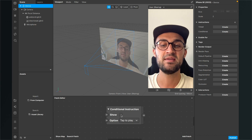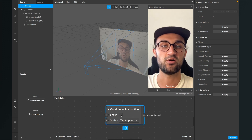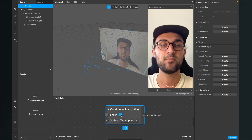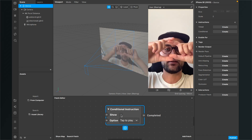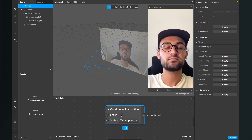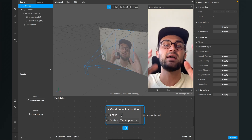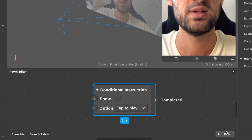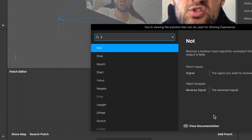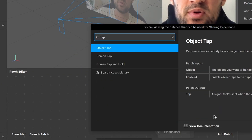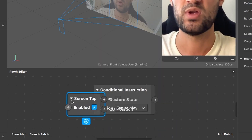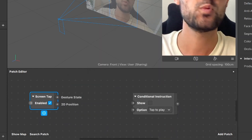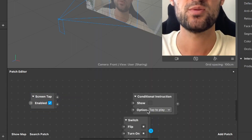We can already trigger the show for 'Tap to Play', but I want the instruction to show as long as the user has not yet tapped the screen. So we need a new patch — go to 'Add Patch' and search for 'Screen Tap'. We also need a Switch patch, so add a Switch as well.